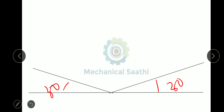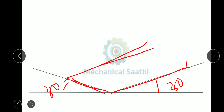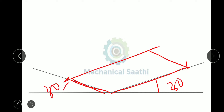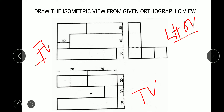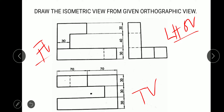We draw a rectangle where the length is 140 and the width is 90. After completing this rectangle, we find the height of the block from the front view and left-hand side view. The total height of the block is 30 plus 40 plus 30, which equals 100. We now need to make a rectangular block with height 30.